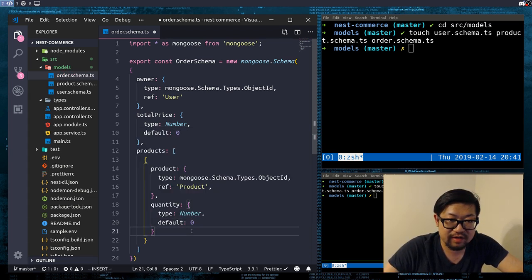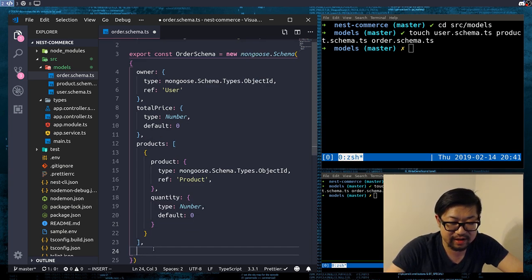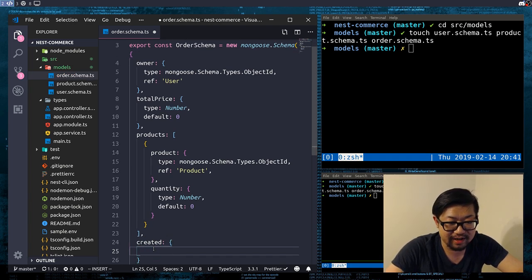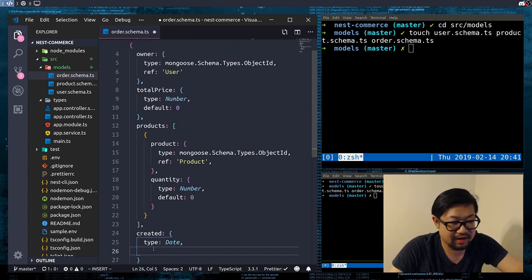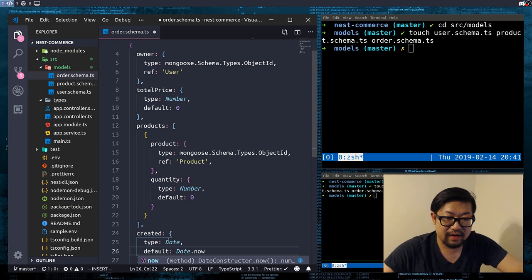And then finally just a created date for some sanity in the database — type Date and default of Date.now. All right, so all of that is out of the way, we have all of our schemas in order.